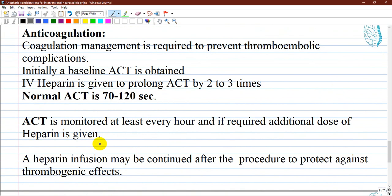Anticoagulation for neuro-interventional radiology: careful management of coagulation is required to prevent thromboembolic complications during and after the procedure. After a baseline activated clotting time (ACT) is obtained, intravenous heparin is given to prolong ACT two to three times — for example, if baseline ACT is 70 seconds, the target is 210 seconds. ACT is monitored at least every hour, and if required, additional doses of heparin are given. A heparin infusion may be continued after the procedure, and antiplatelet agents have shown sustained reduction in morbidity and mortality for endovascular procedures of the central nervous system.